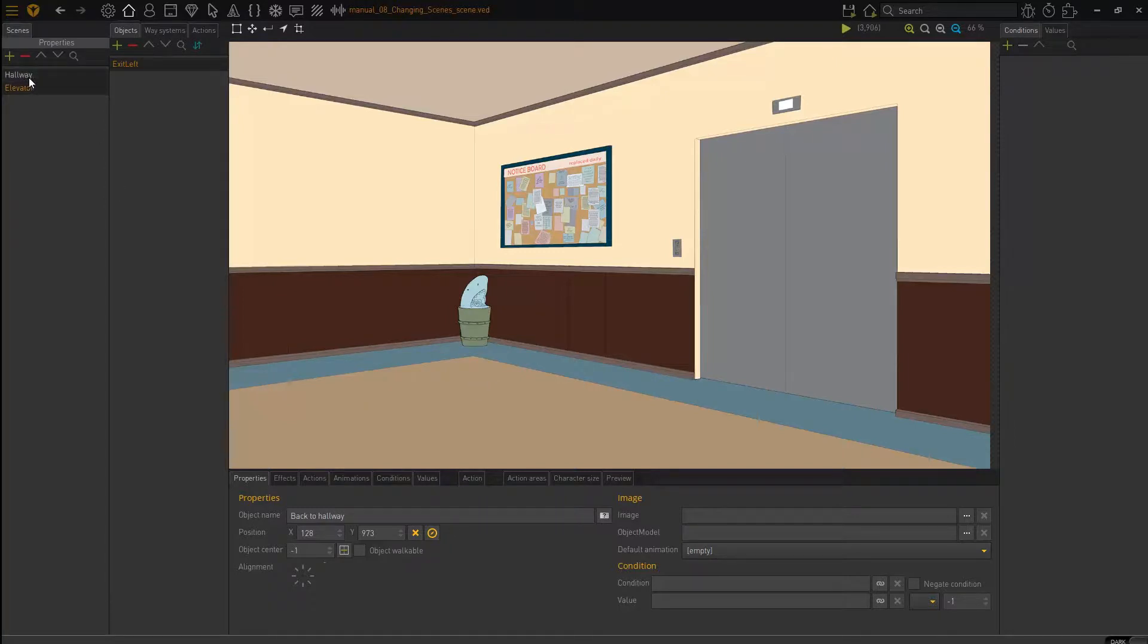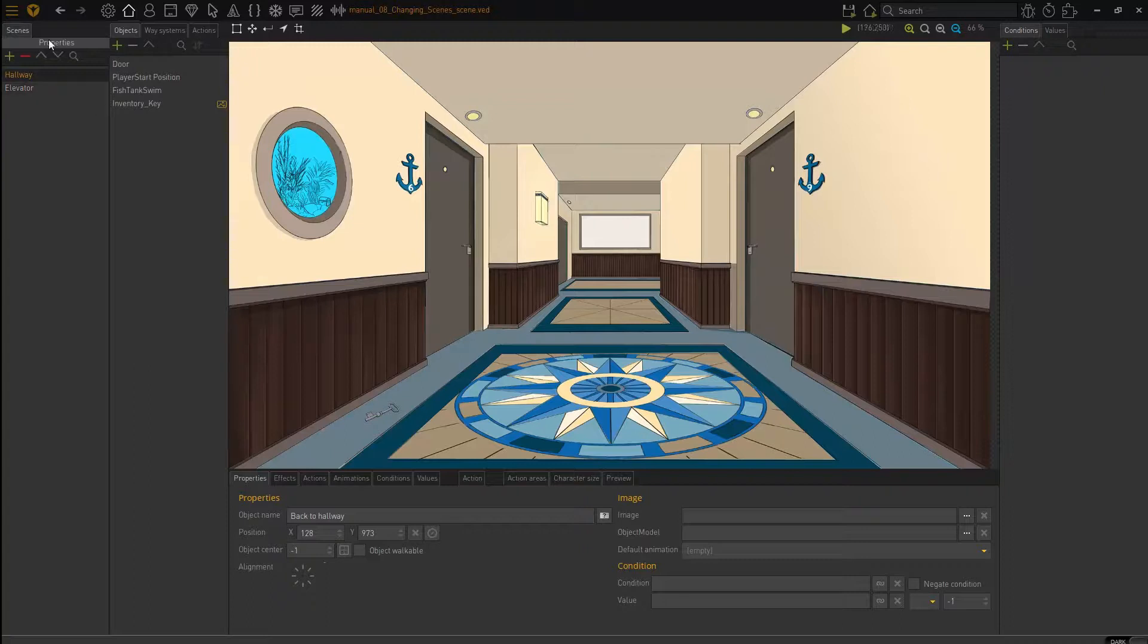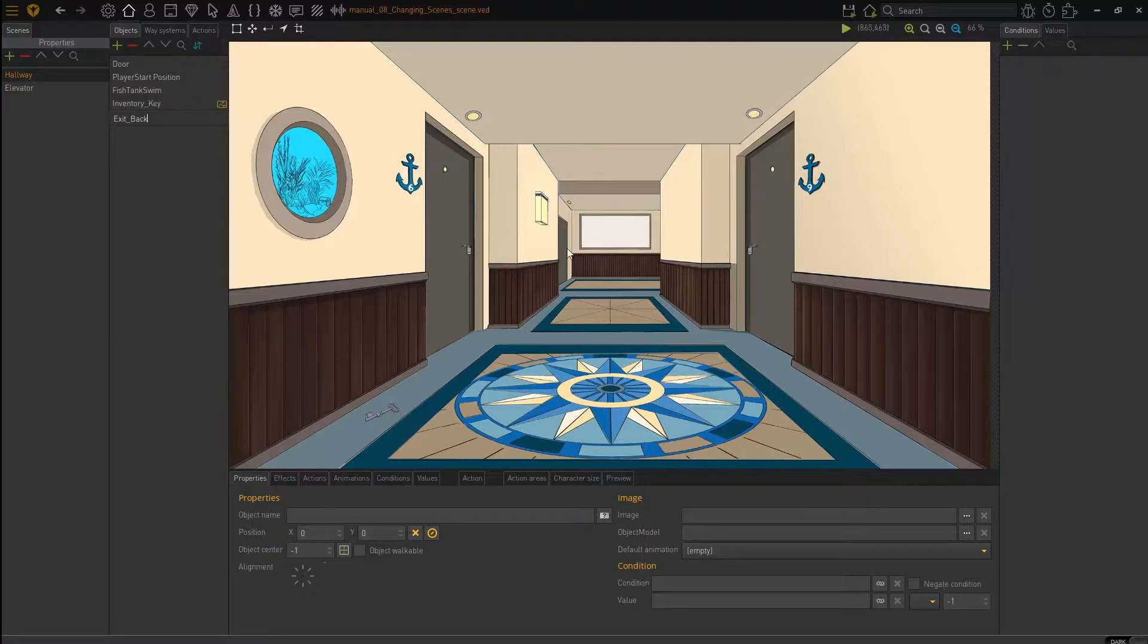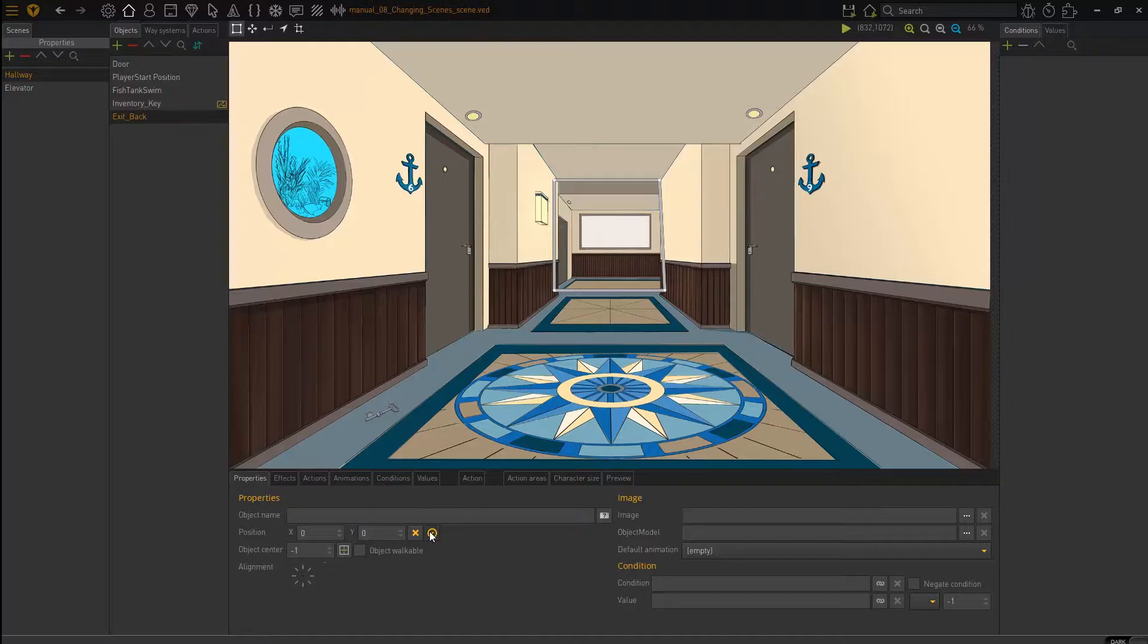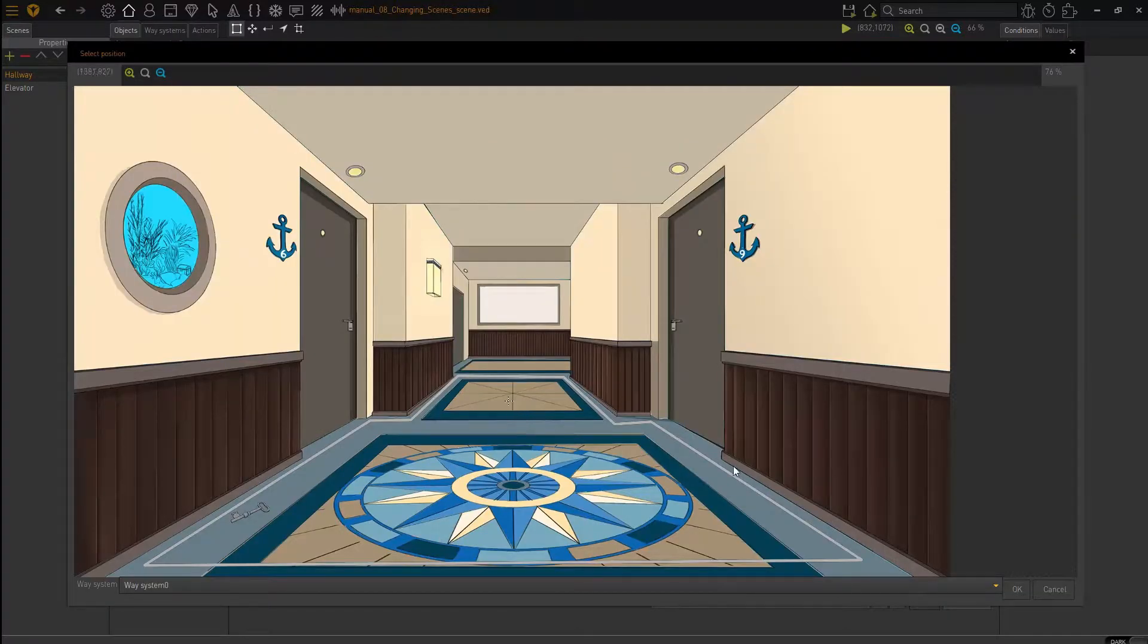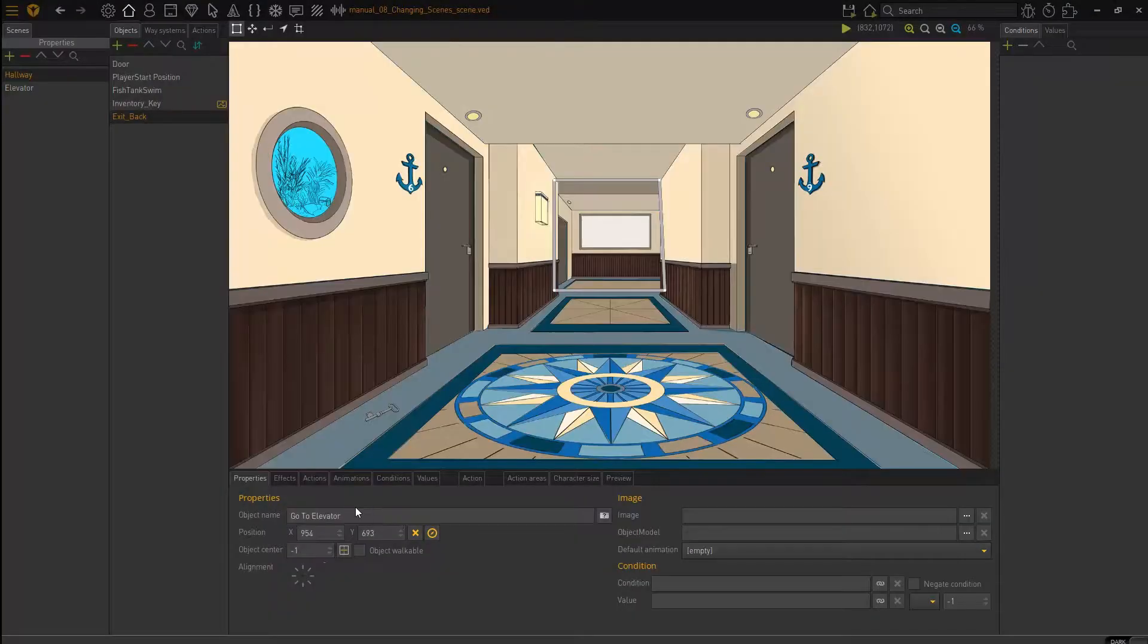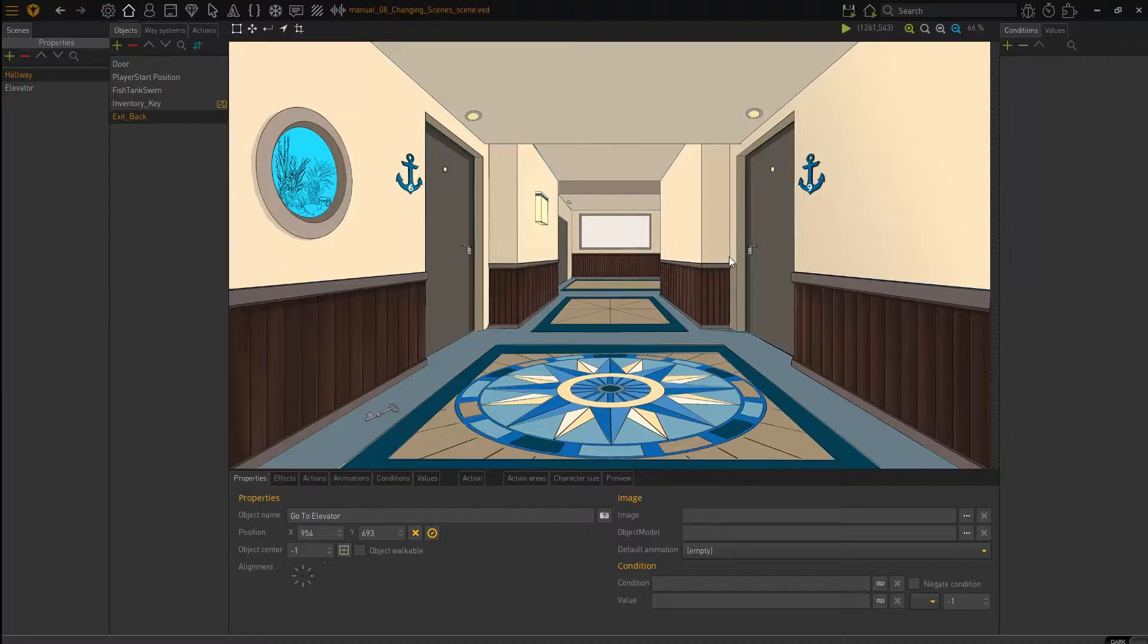Now go back to hallway and do the same as what we just did for the elevator. So we're going to create a new object and call it exit back. And the idea is our character will click here. We will click here and our character will walk to there and then the other scene will load. So I will now also set my object area. And I will set my position and I will set my object name. Go to elevator. So in both of our scenes, we have our exit and entry points. So our character knows where to walk to and where the next screen will load and where the character will be placed. And then vice versa.